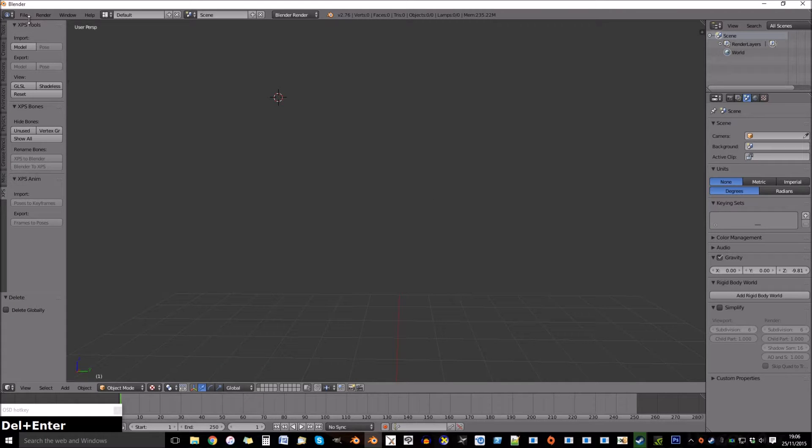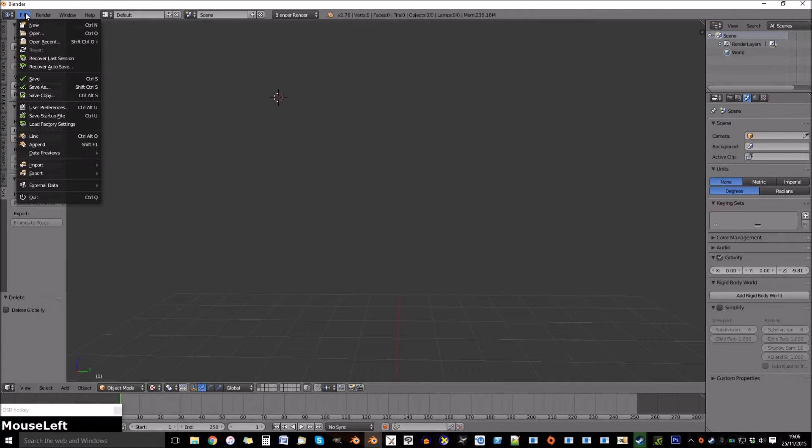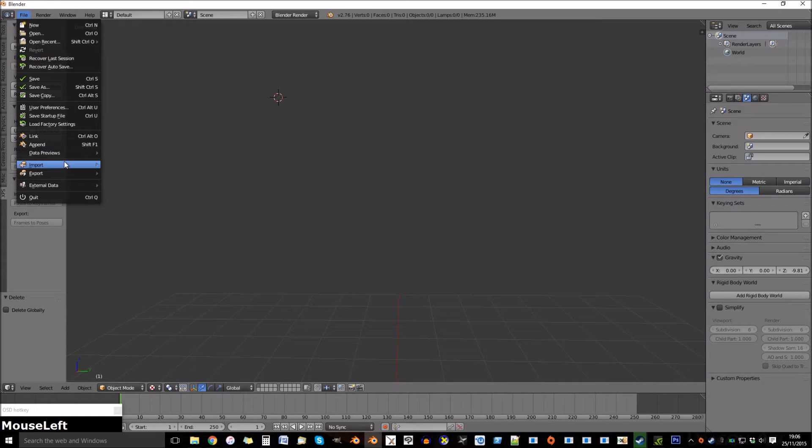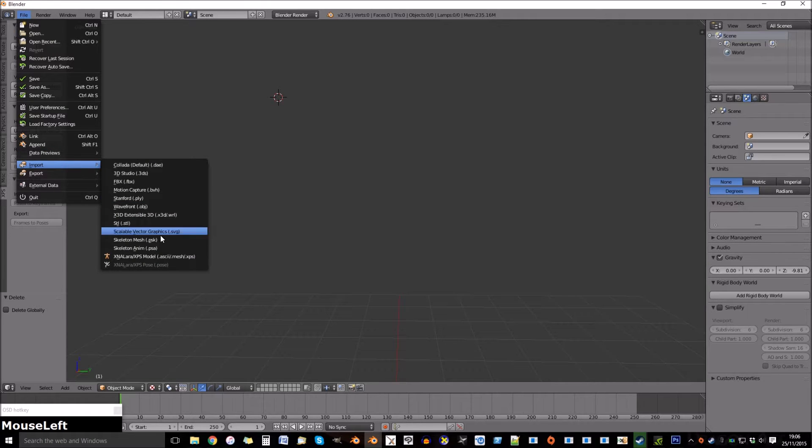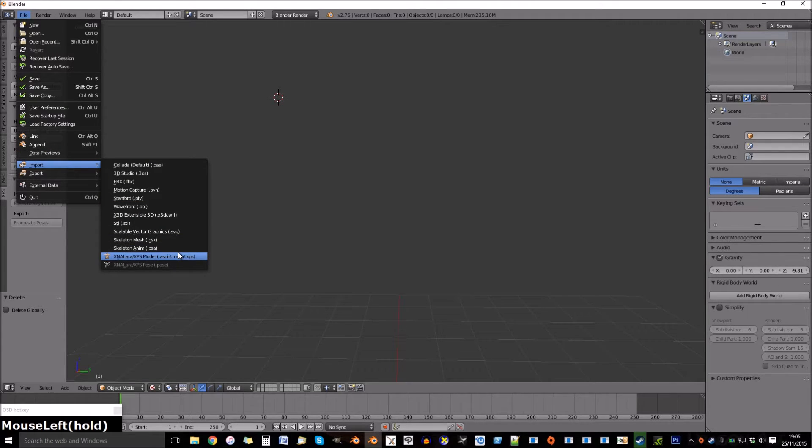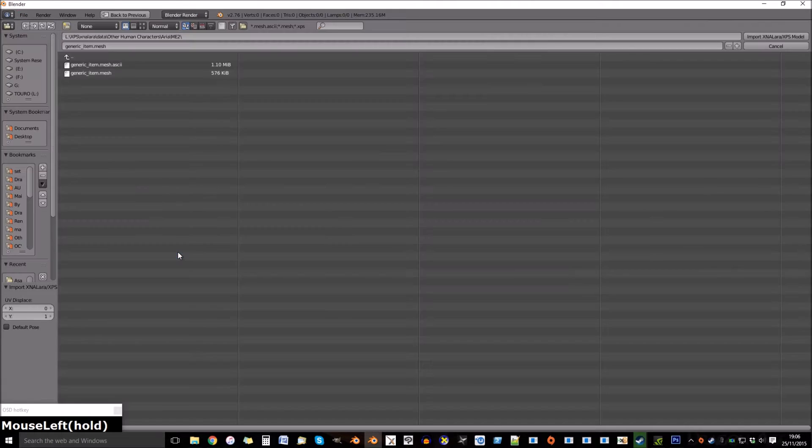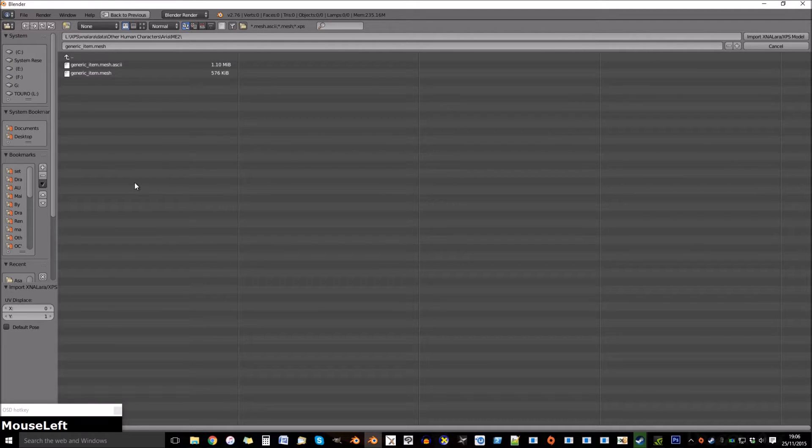First we need to load the model. You can select it and press enter.